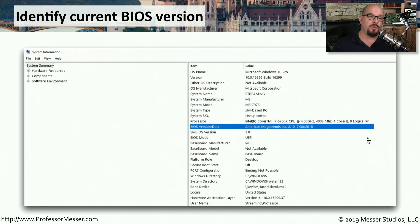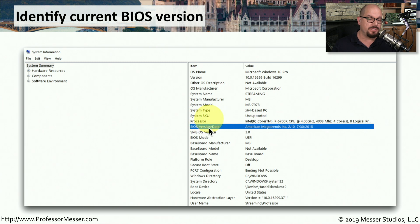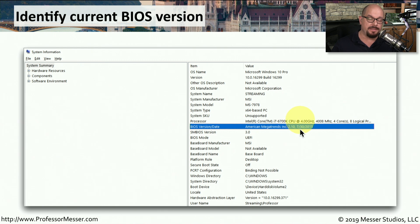Here's a better view of the system information utility, which shows in the system summary an option for BIOS version and date. You can see the American Megatrends version 2.10, and the date on this BIOS is July 30 of 2015.